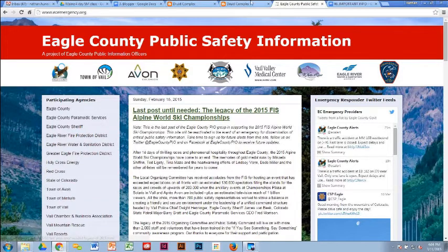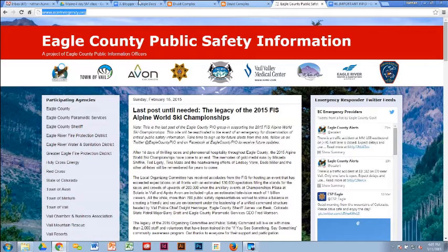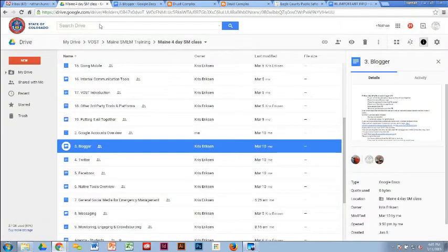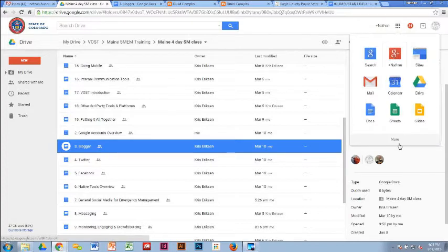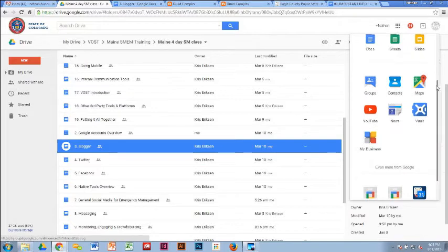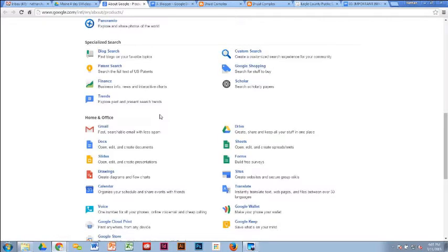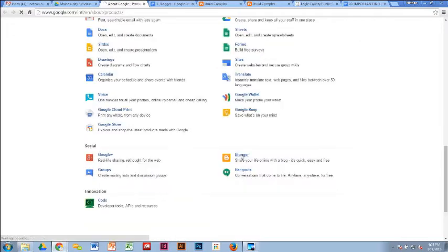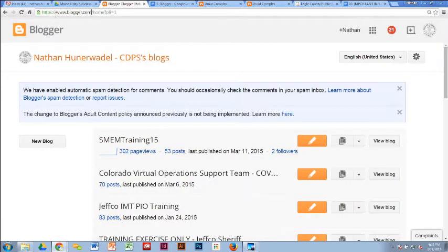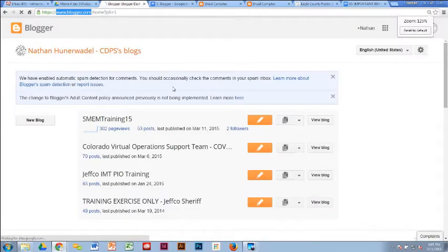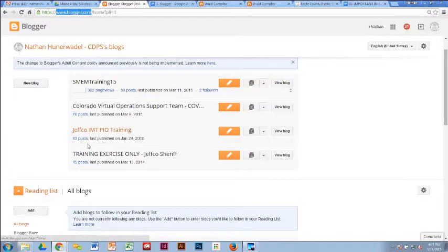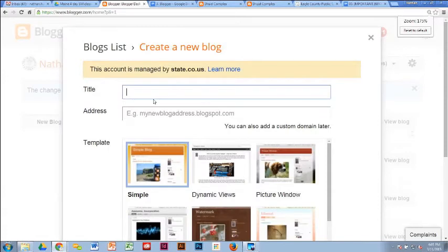Now we're going to get into the details of how you actually create your blog. You start off by going to Blogger.com. If you prefer, from the Google apps grid in the corner, hit 'More' and you'll find Blogger in there. Once you get to Blogger, if you haven't set up any blogs before, you'll need to hit 'New Blog,' which opens up a new screen.